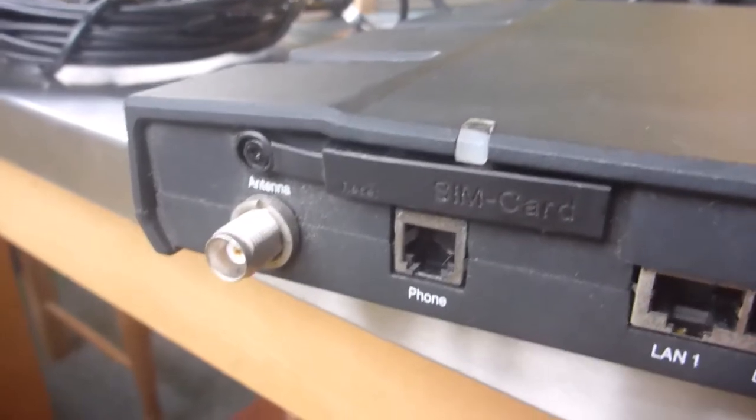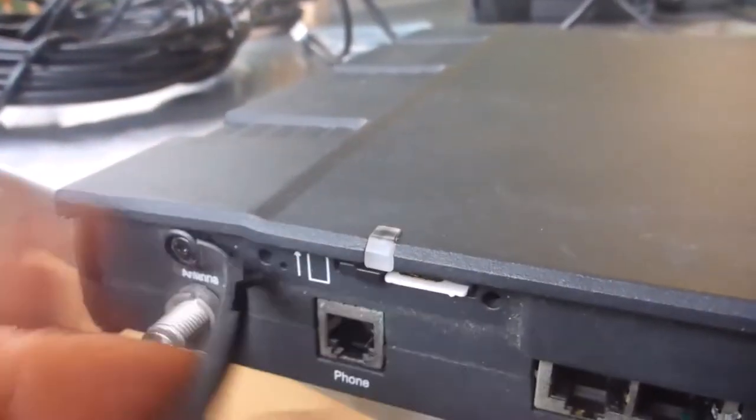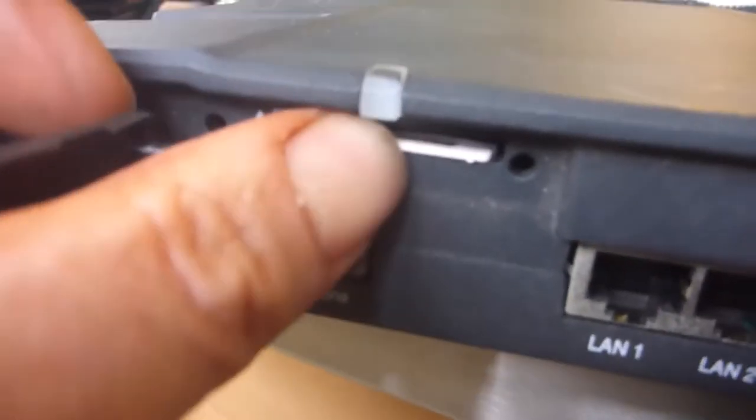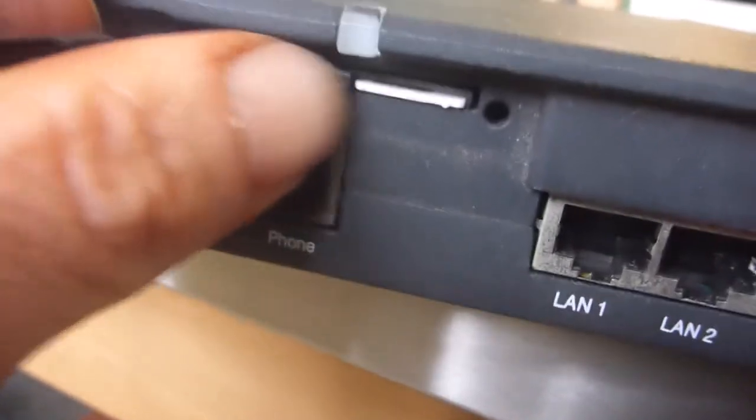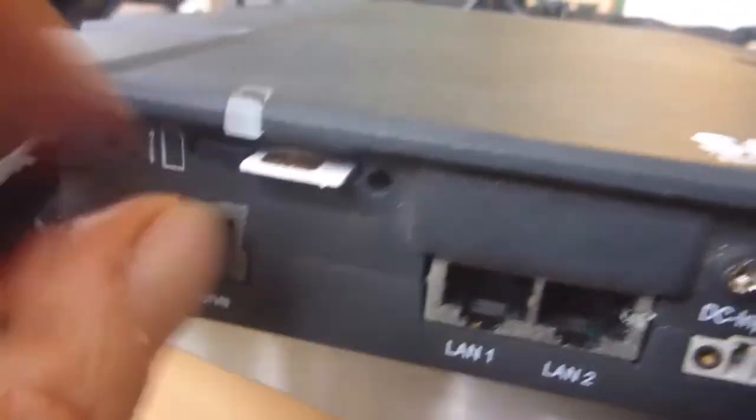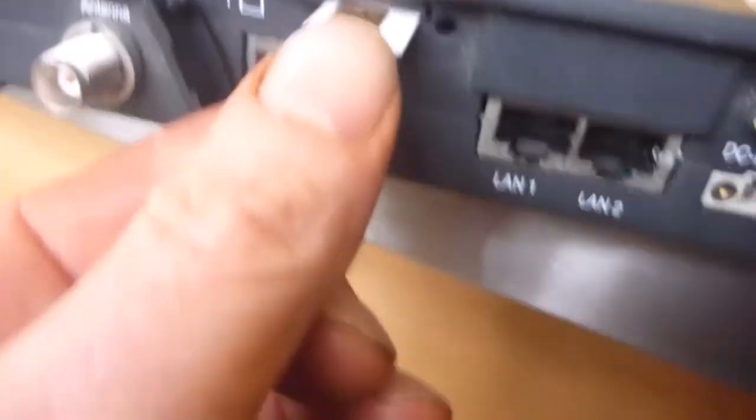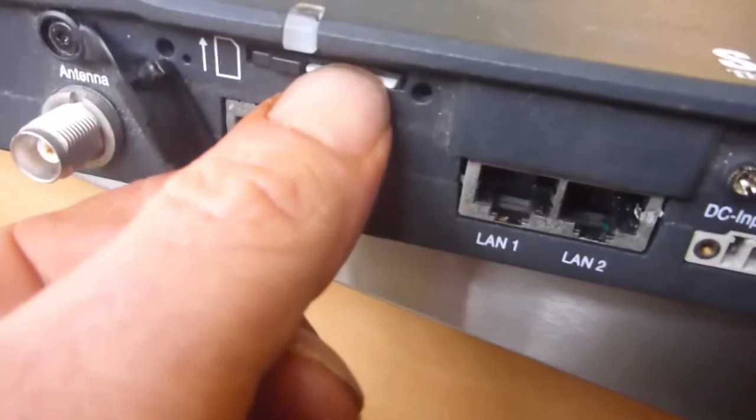Also the back of the control box is the space for the SIM card so it's got a little slide out lock here. And then there's the SIM card. Obviously this one is no longer operational.